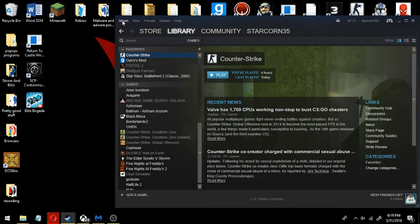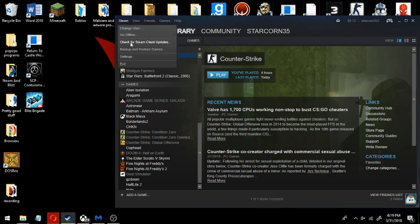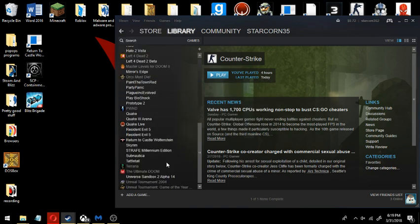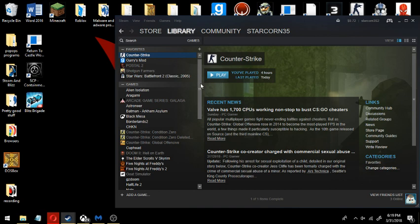It's like that, you would have to go check for Steam client updates. Close, and there you go. See, it keeps updating itself.